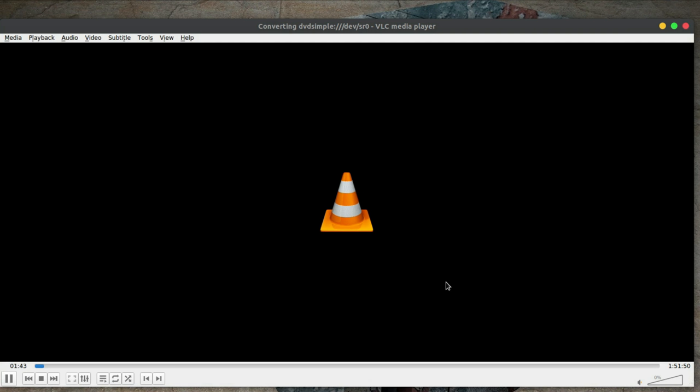We've got one hour and 51 minutes to do, so this is going to take probably 10 or 15 minutes. So I'm going to pause the video here and speed it up.